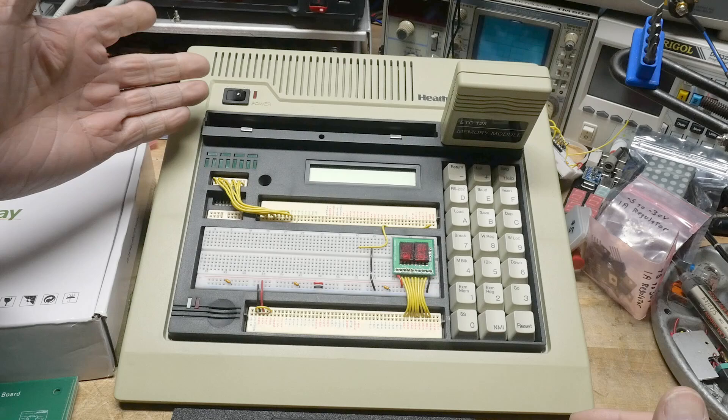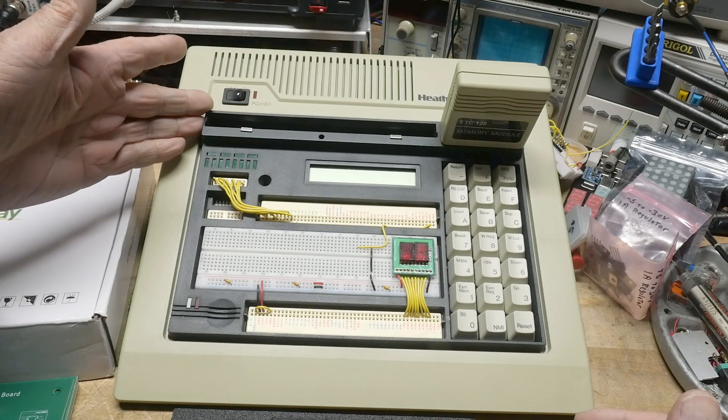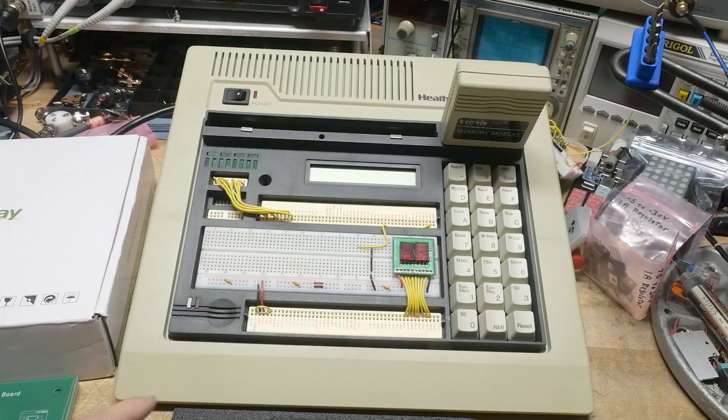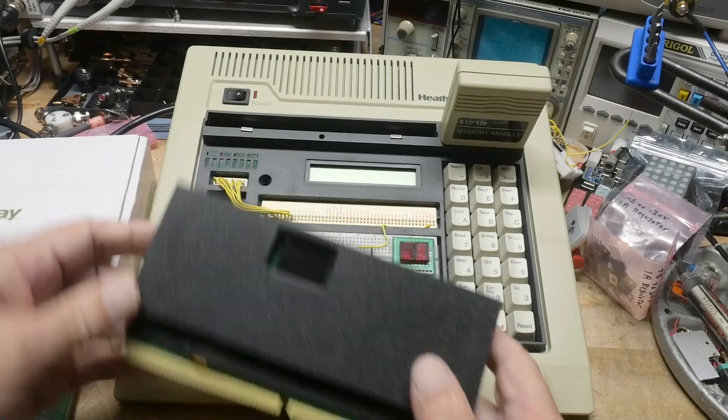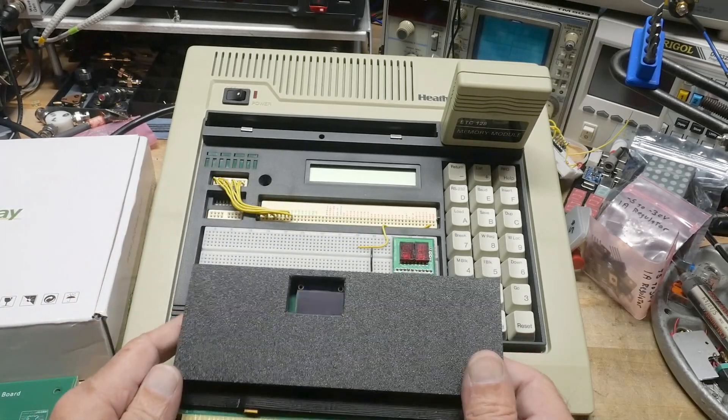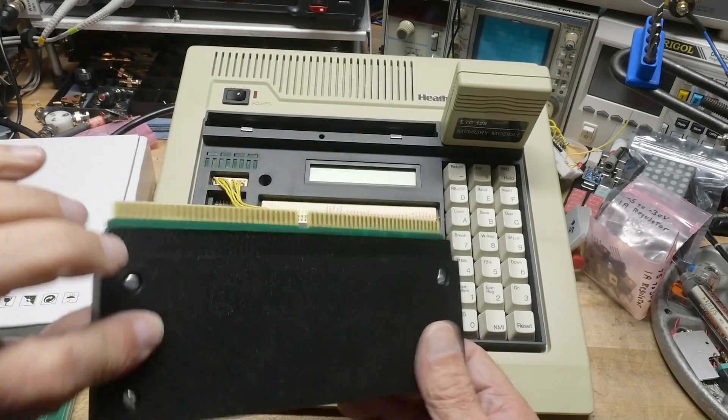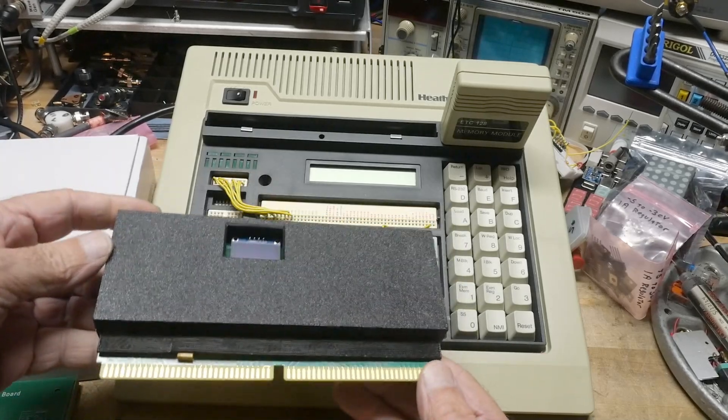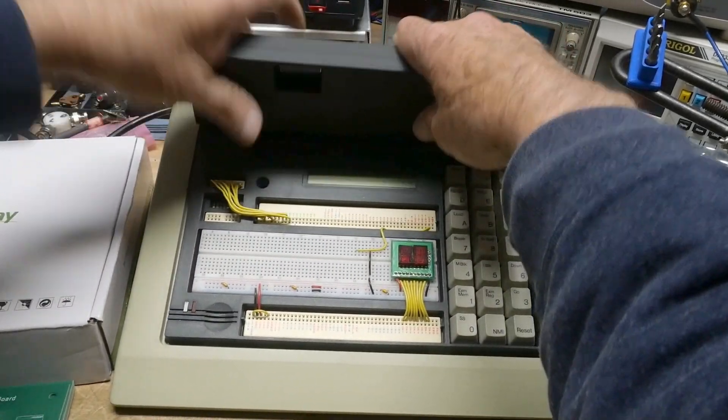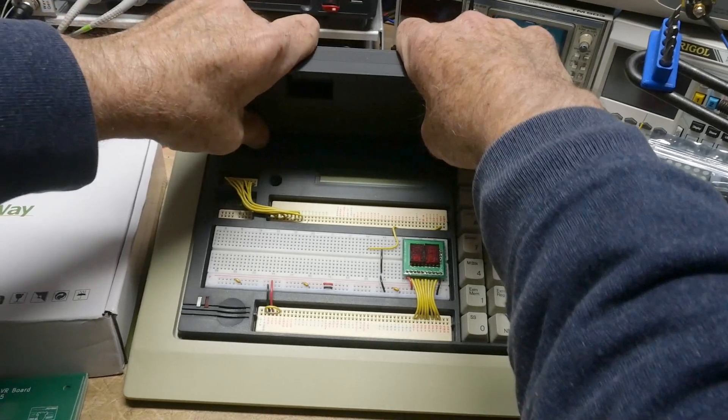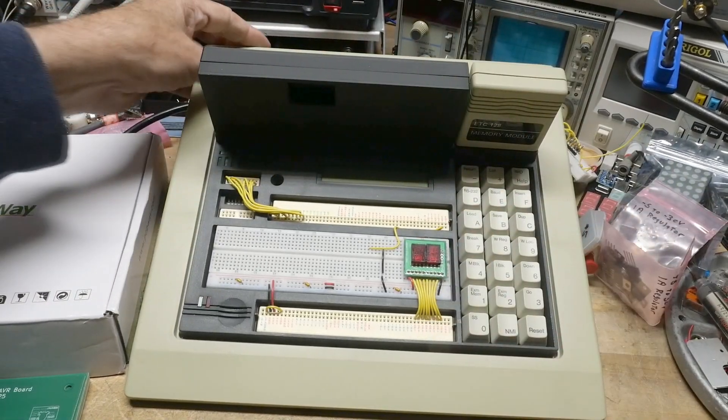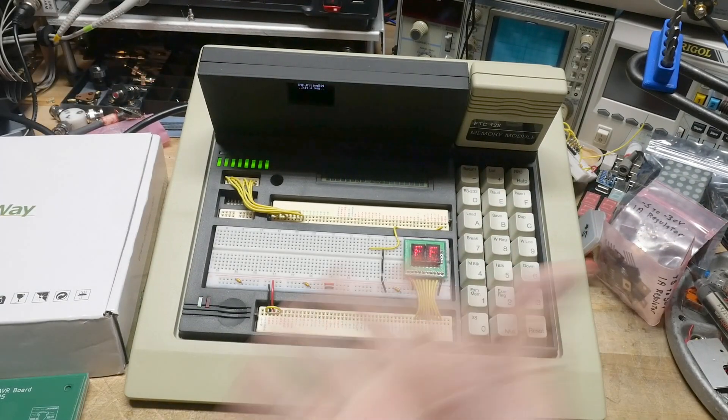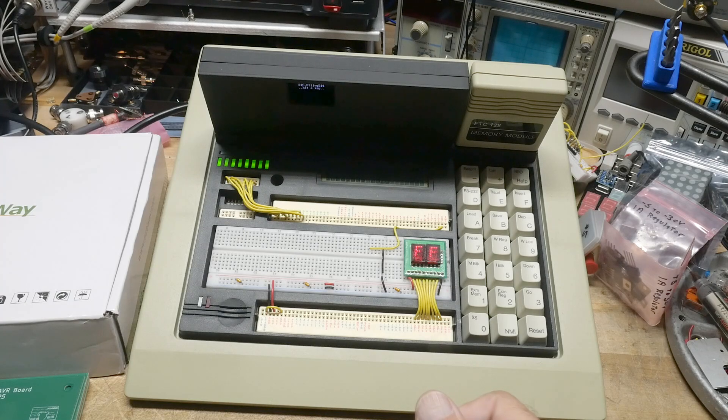It could come with a 6811 or an 8085, and I've created a module that is for the ATtiny. So it's a 3D printed case and that can go inside the module here. We can turn it on and you can see that it actually turns on and does something.